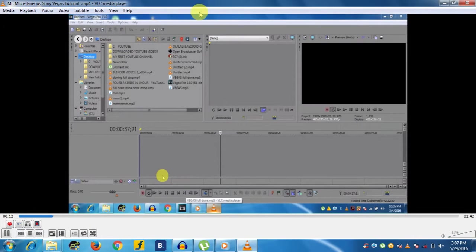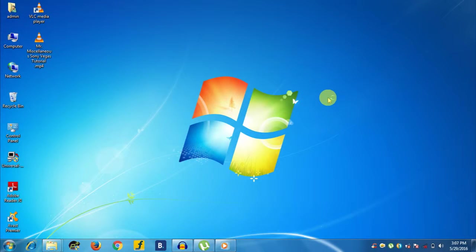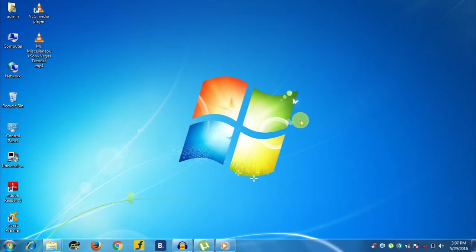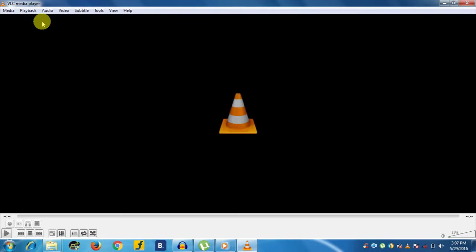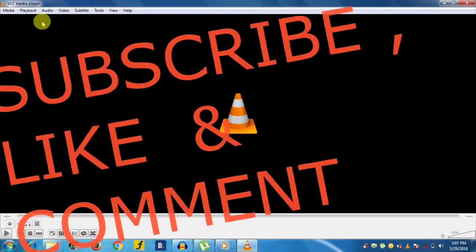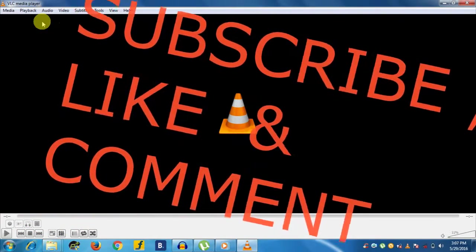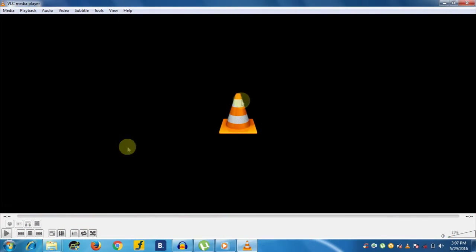So that was all for today. I hope you enjoyed the video and it really helped you in one way or another. These were some of the hidden features in VLC Media Player, but I will be back with another video for more VLC hidden features. If you liked the video, please click the Like button, and for more videos like this, do subscribe. Guys, I will be back again. Thank you.